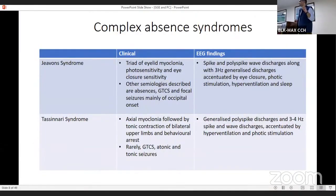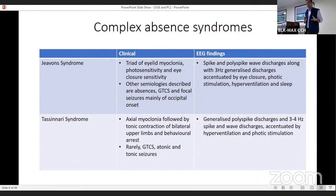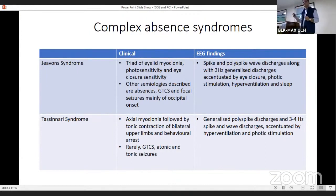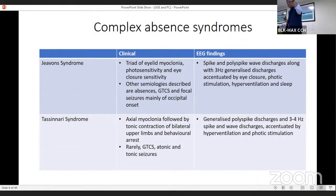Moving on to complex absence syndromes — we need to know these because they have complex features. Within typical absence seizures we have simple, complex, and incomplete. The first is Jeavons syndrome, which is a triad of eyelid myoclonia, photosensitivity, and eye closure sensitivity — meaning the moment the eyes are closed, a seizure is precipitated. Other semiologies such as absences, GTCs, and focal seizures of occipital onset may also be seen. The EEG finding will be spike and polyspike-wave discharges, along with 3 Hz generalized discharges, accentuated by eye closure, photic stimulation, hyperventilation, and sleep.